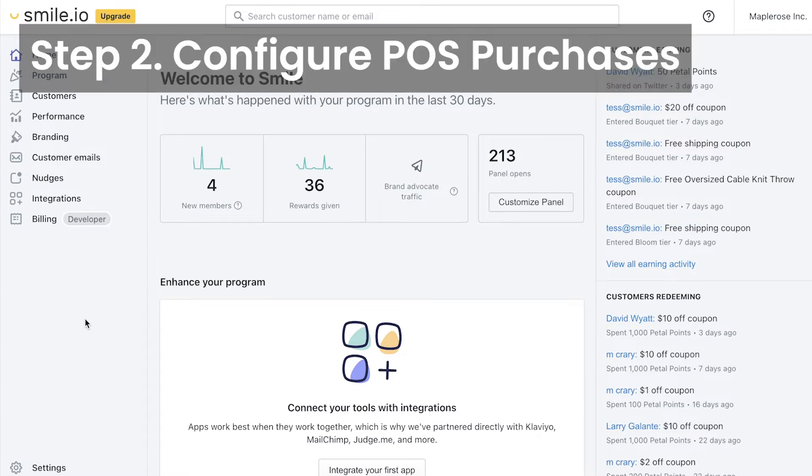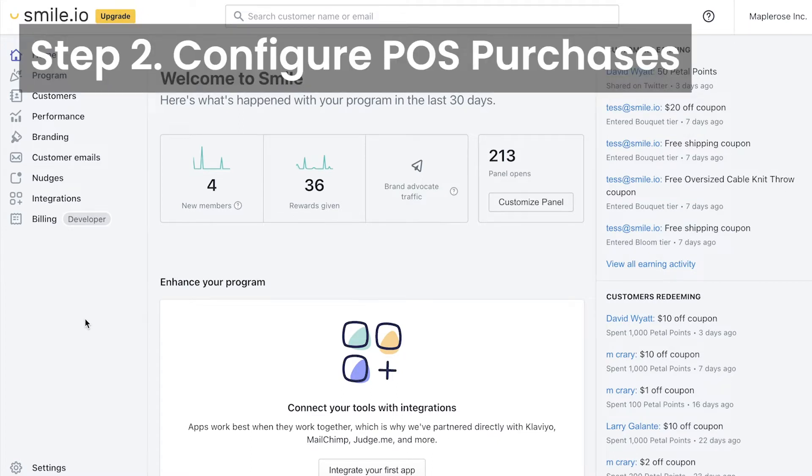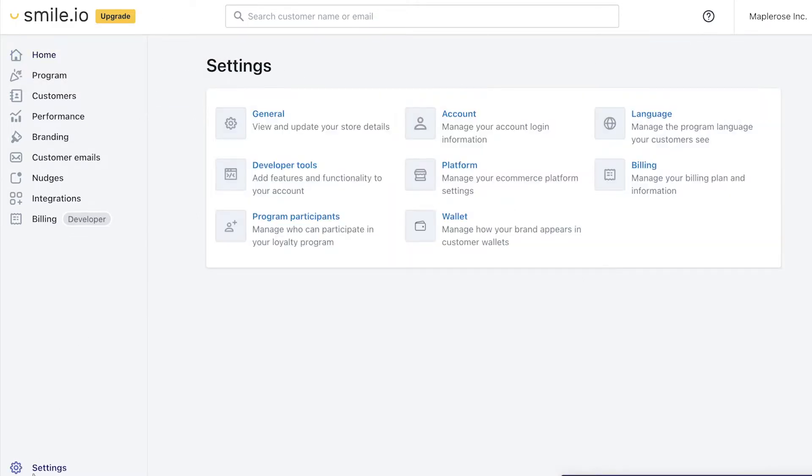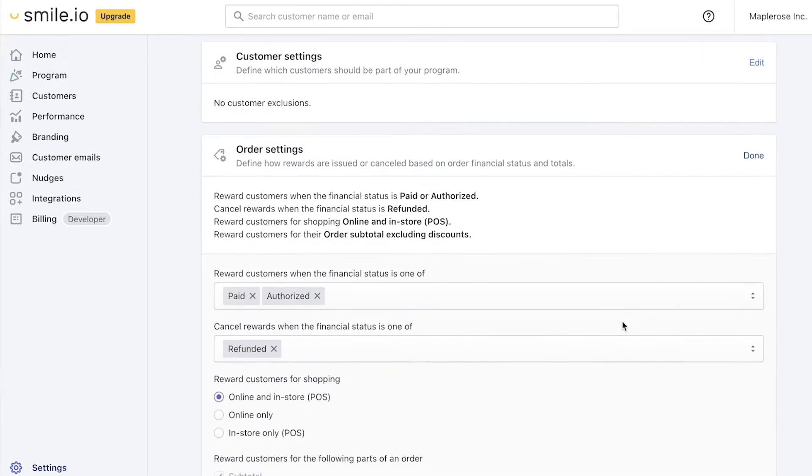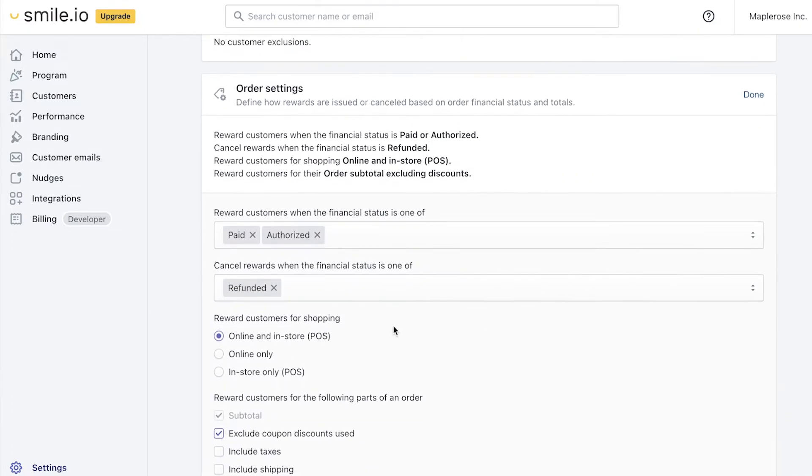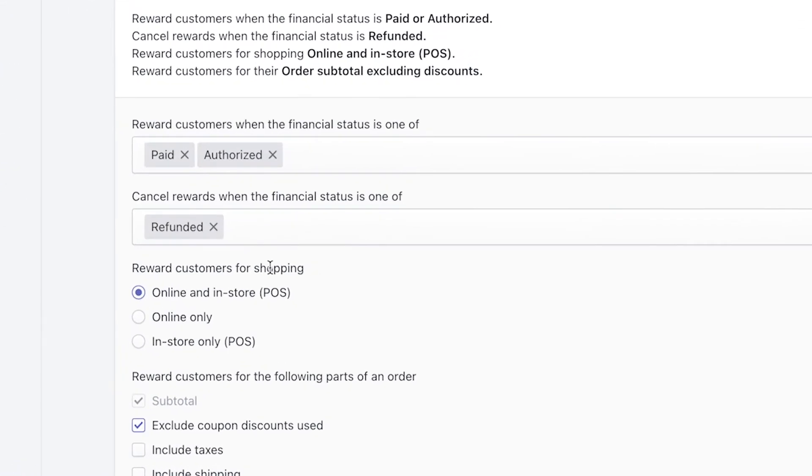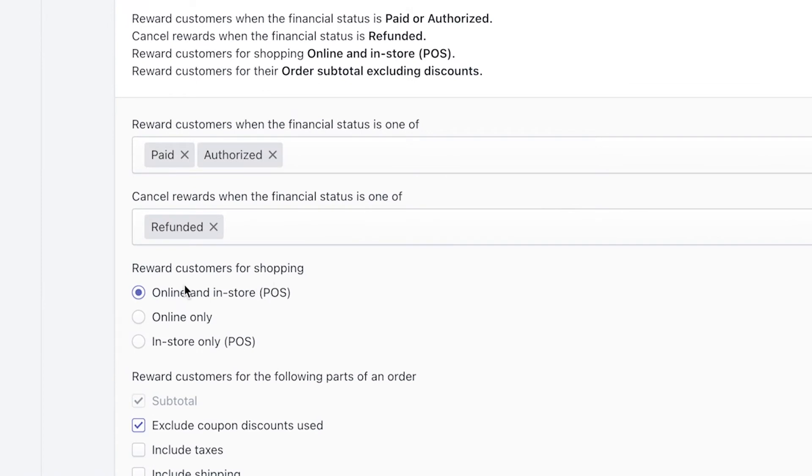Now the first thing we want to do is make sure your in-store customers are earning points for the money they spend. To make sure that setting is correct, we'll go to settings in the bottom left corner and then to platform. Down here under order settings we can hit edit and make sure we reward customers for shopping online and in-store. That's how it's set by default, but we just want to make sure that is selected for POS to work right.